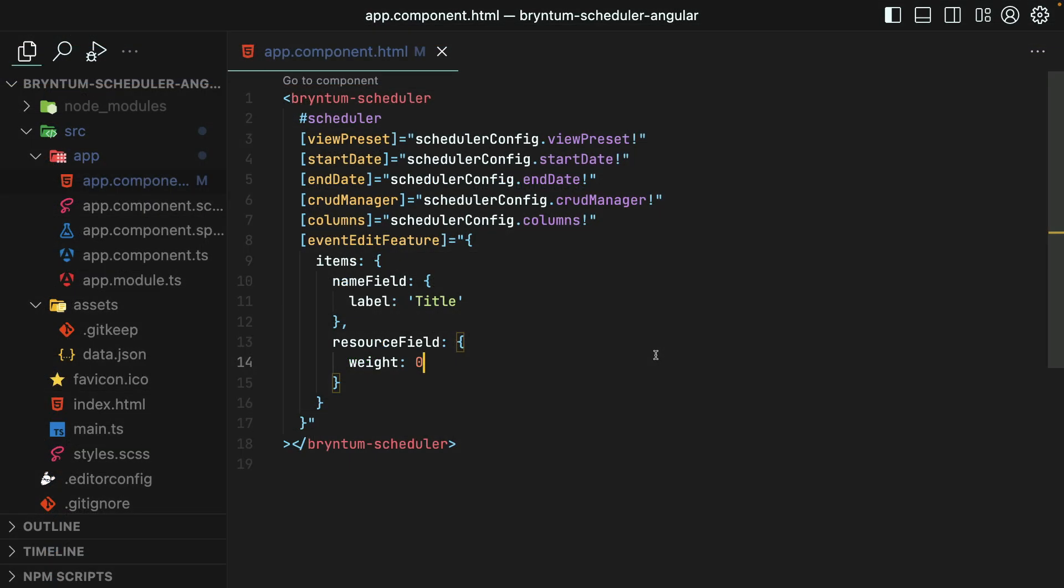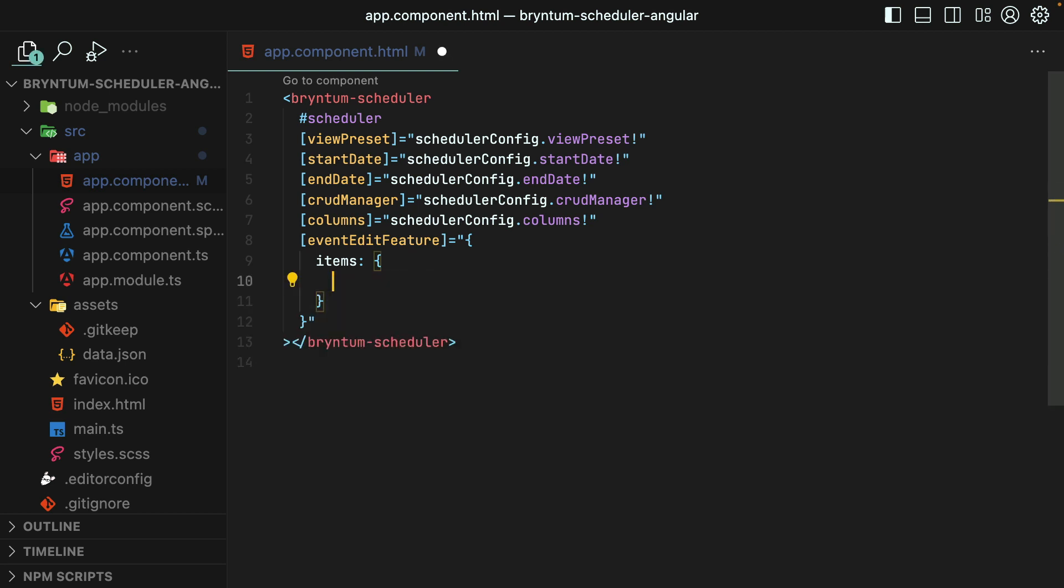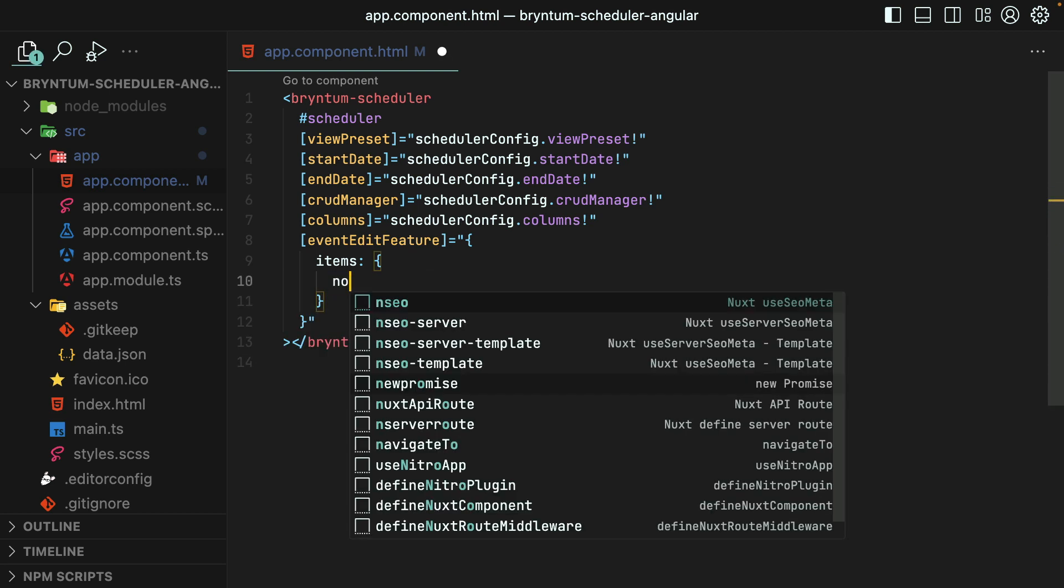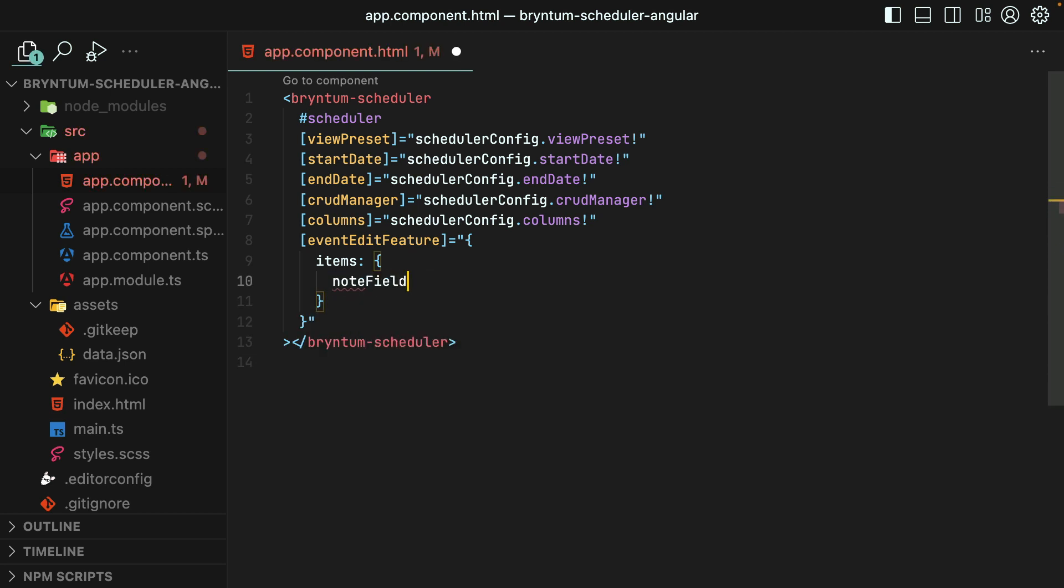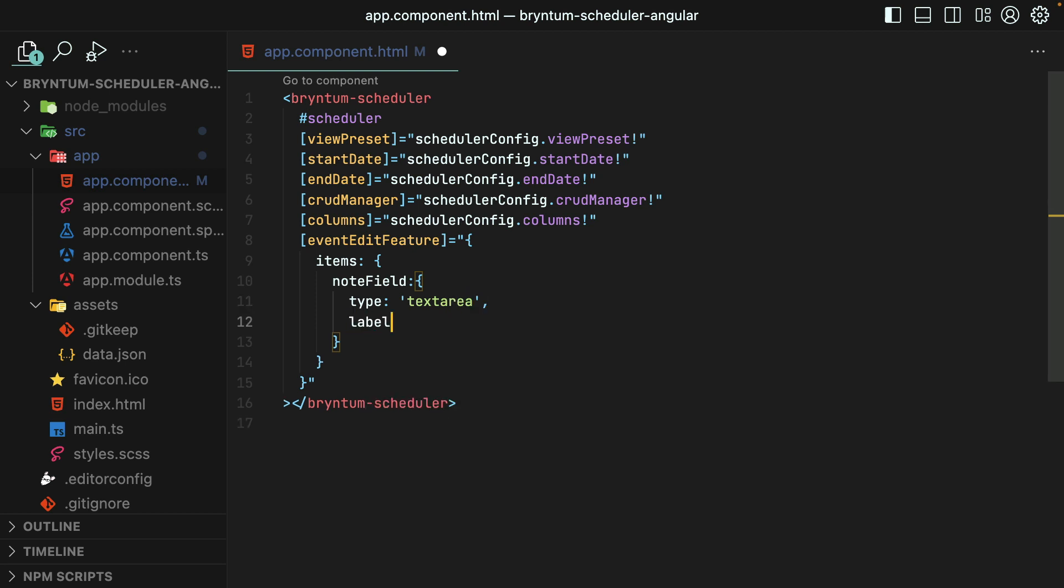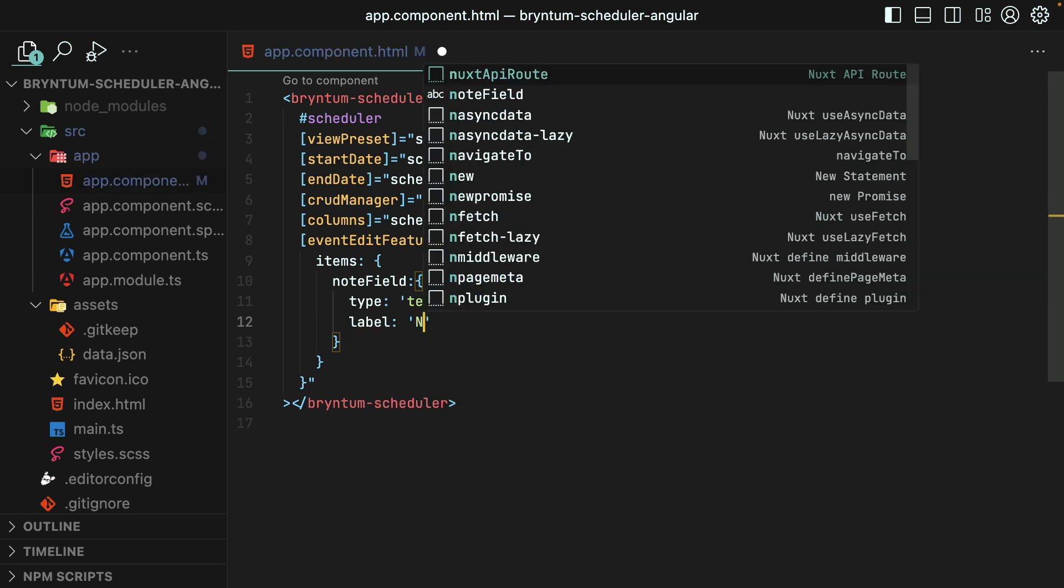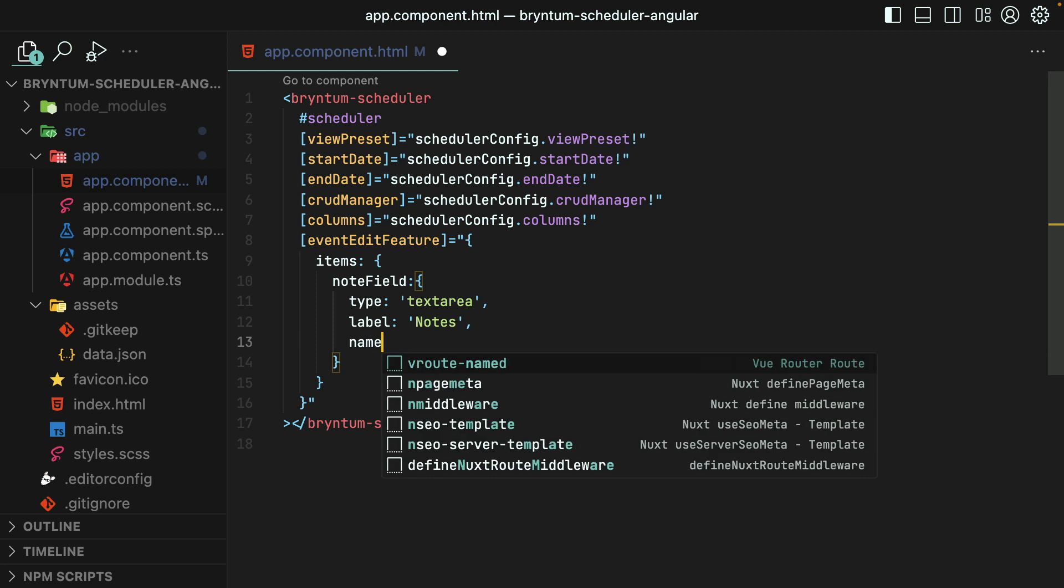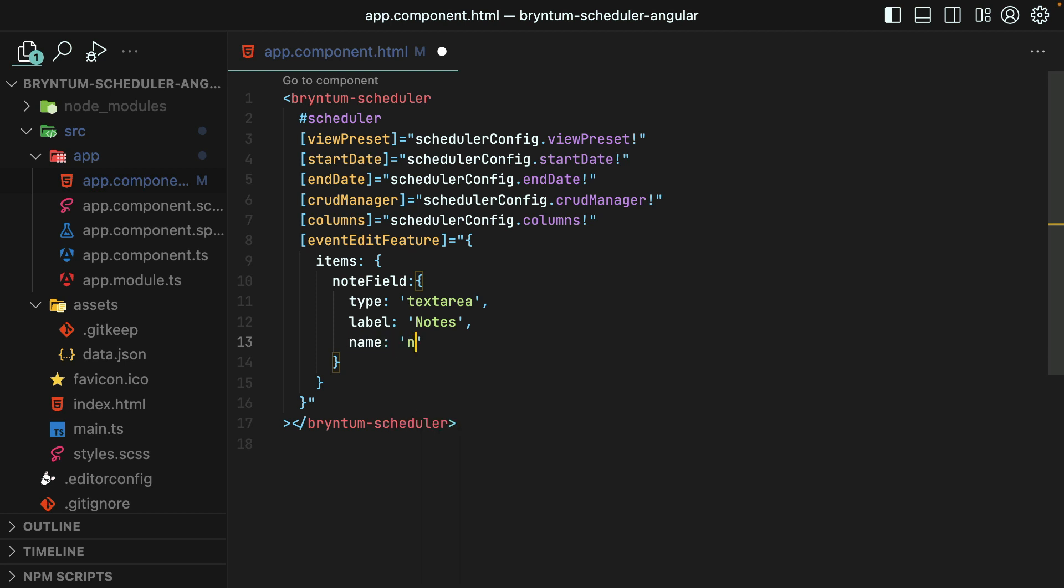Instead of customizing an existing field, sometimes it makes sense to create a whole new field or widget that isn't provided by the scheduler out of the box. For instance, you might want to provide a way to add notes to each event. Well, we could do this much like customizing an existing field, just with a unique property name that ends with the suffix field. You'll always need to specify the type. We'll make this one a text area, give it a label of notes, and give it the name of note.